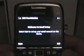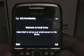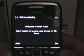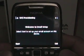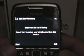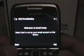It's still in beta, but it eventually gets to this screen here. At the top it says SMS provisioning, welcome to the email setup — select start to set up your email account on this device.